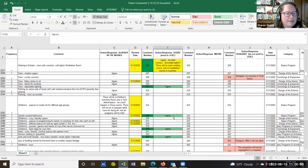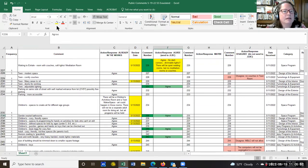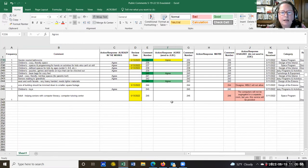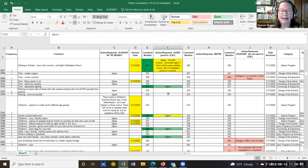Comment 235: Gender-neutral bathrooms — the committee agrees, and that concludes Sharon's green column.